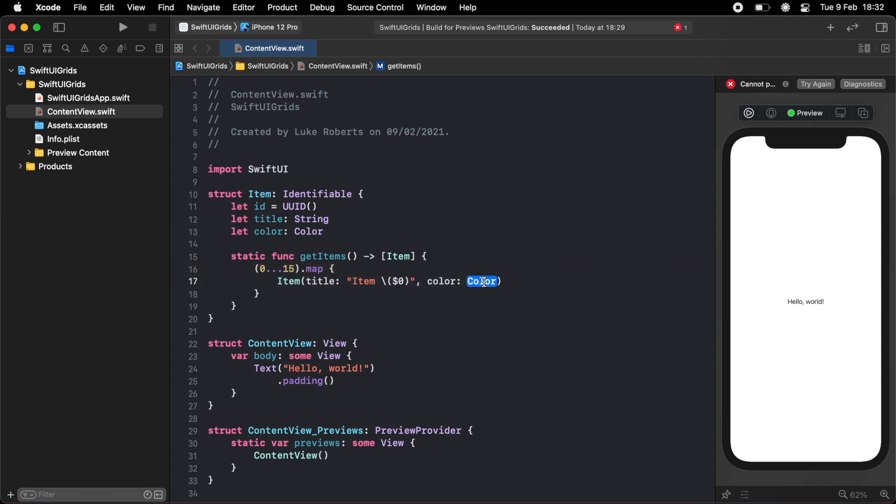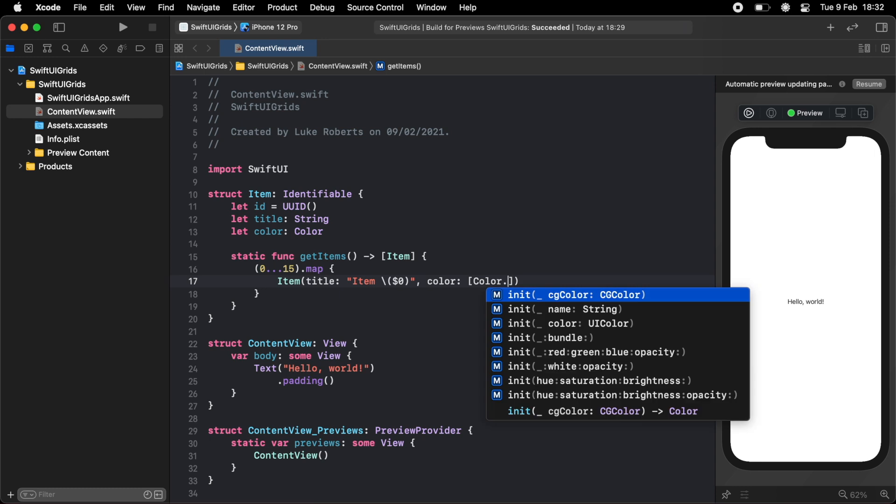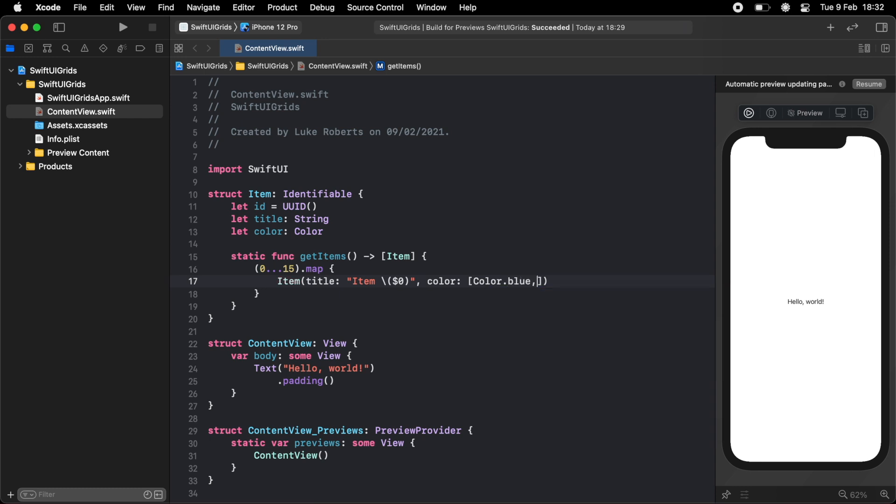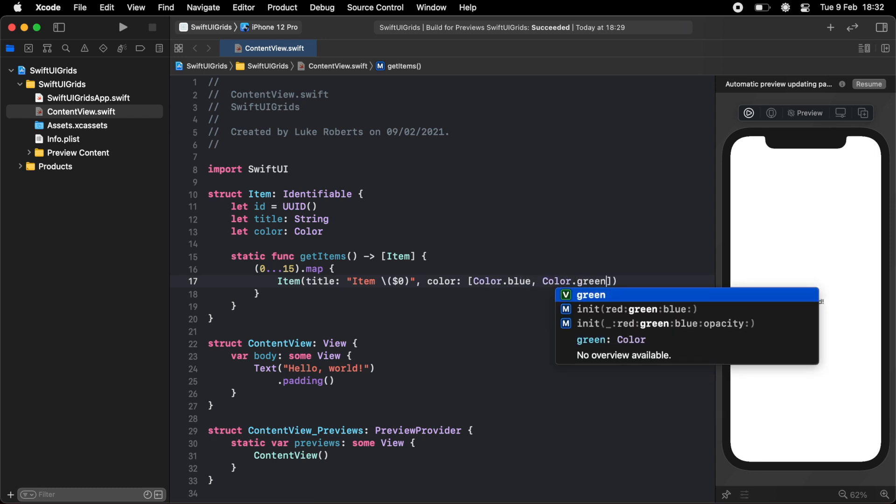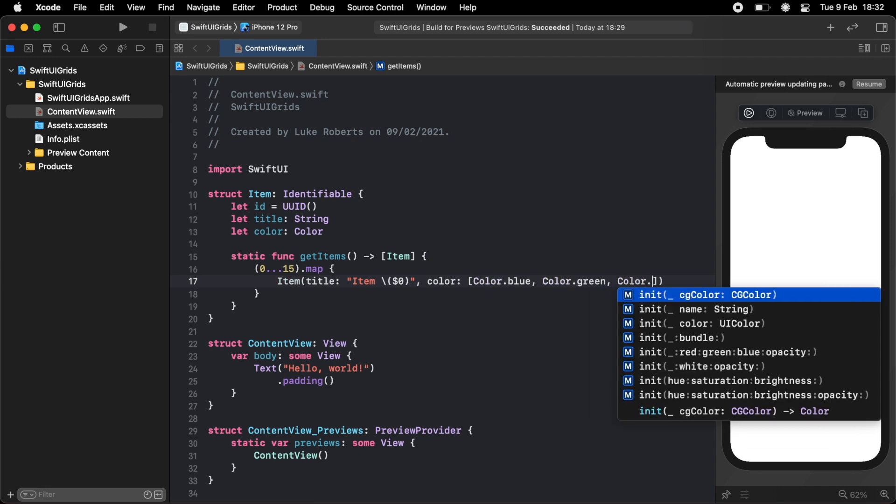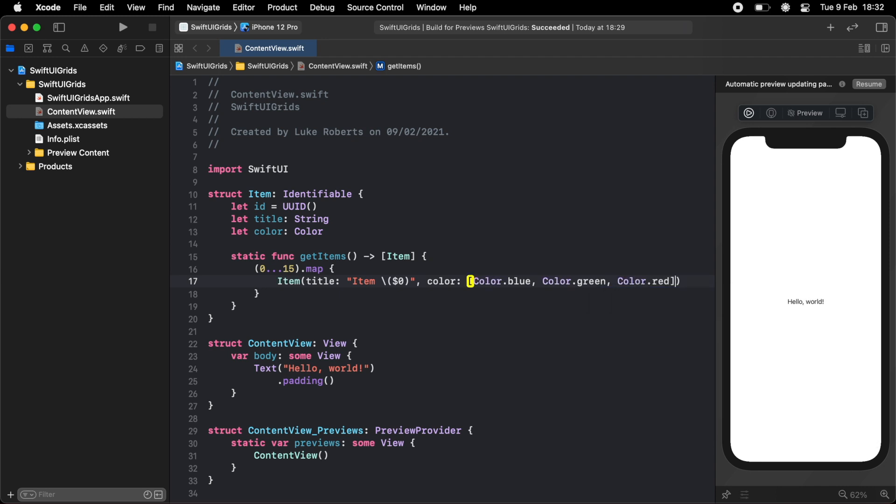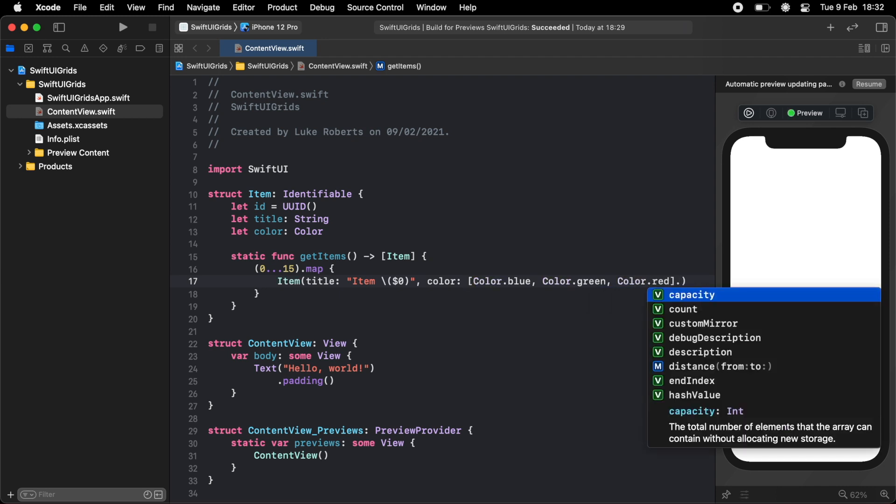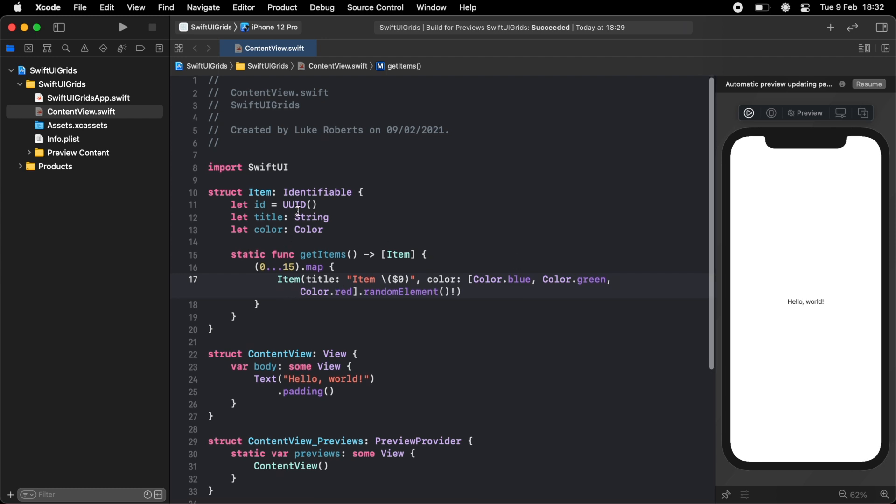And then the color, I'm just going to pick a random color from an array of colors that I'm just going to define here. So we're going to have blue, green, and red. And then to pick a random item, you can just do dot random element and you have to force unwrap this as well. It's probably a cleaner way of doing this, but this is just an example just to really quickly get an array of items.